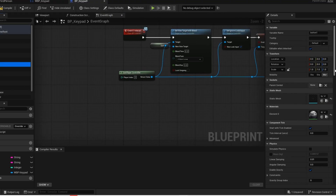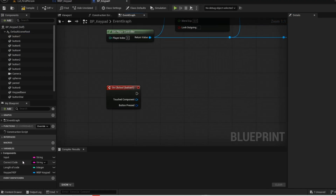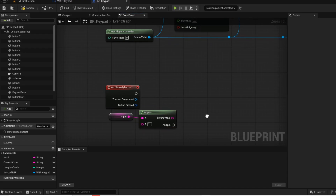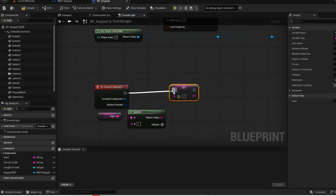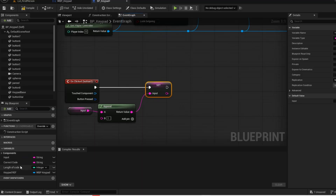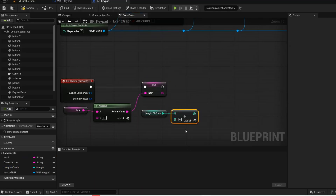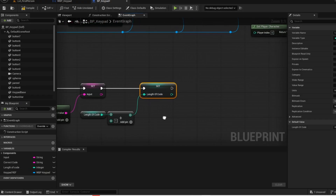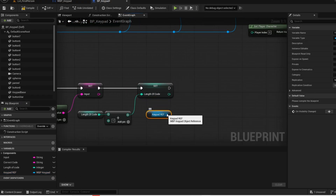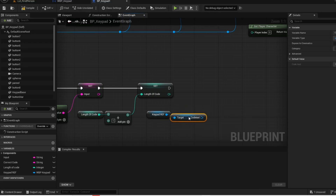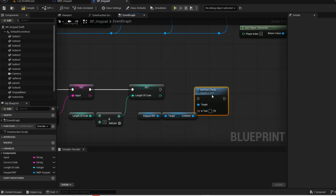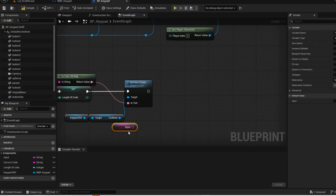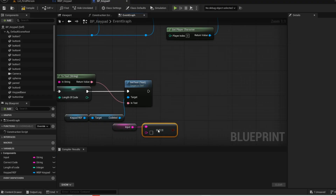Click on your button number 1, scroll down and select on clicked. So right now we are setting up the logic for these buttons. Get your input variable, now get this append node. Now type in number 1 because that will be the input for button number 1. Now set your input. Each time we click the button we want to add 1 to the length variable. Now set the length. Now get your widget reference, then get the text. Now you want to set the text that will be displayed on the keypad.